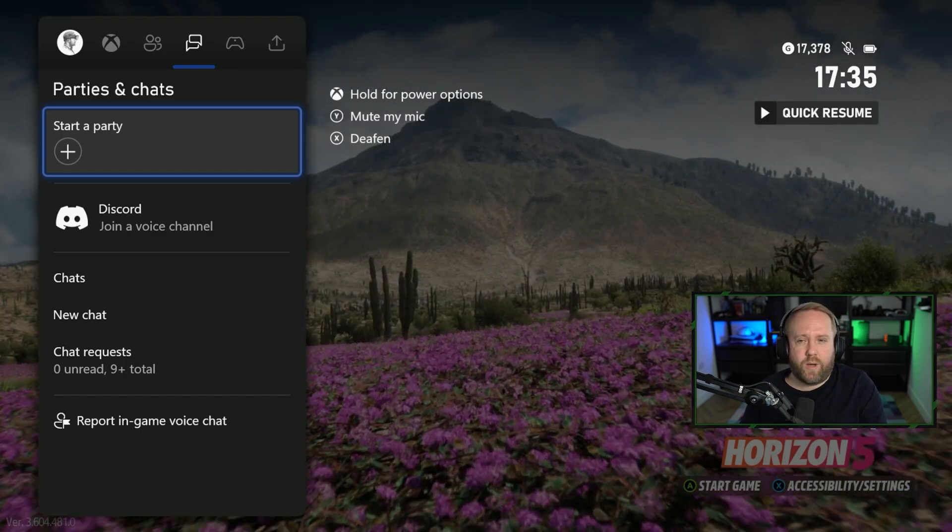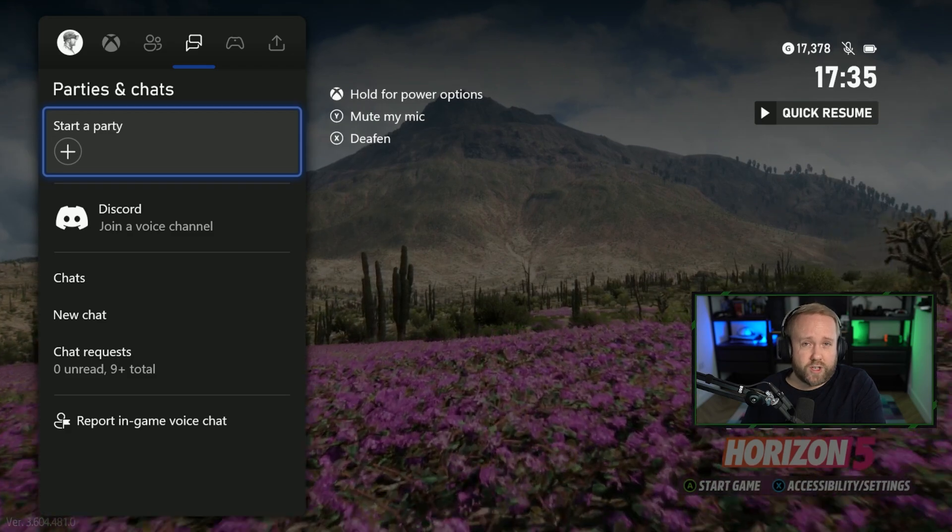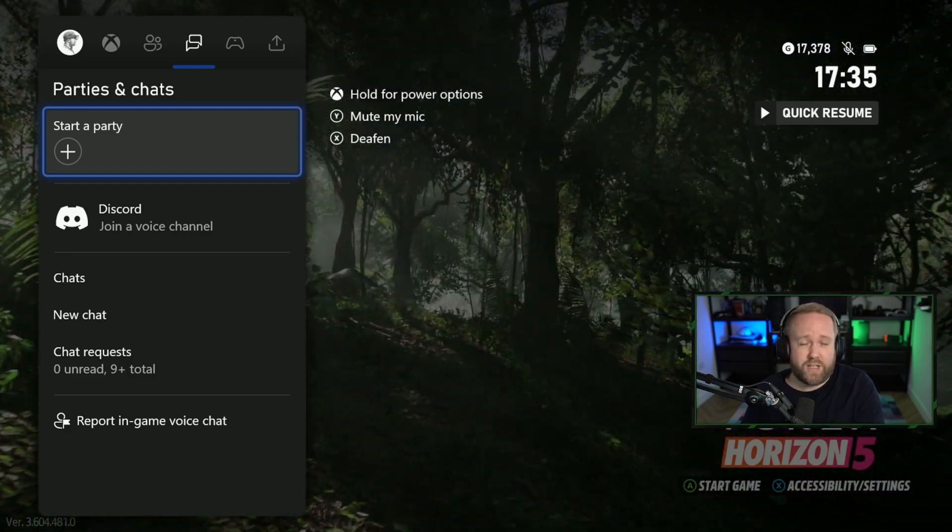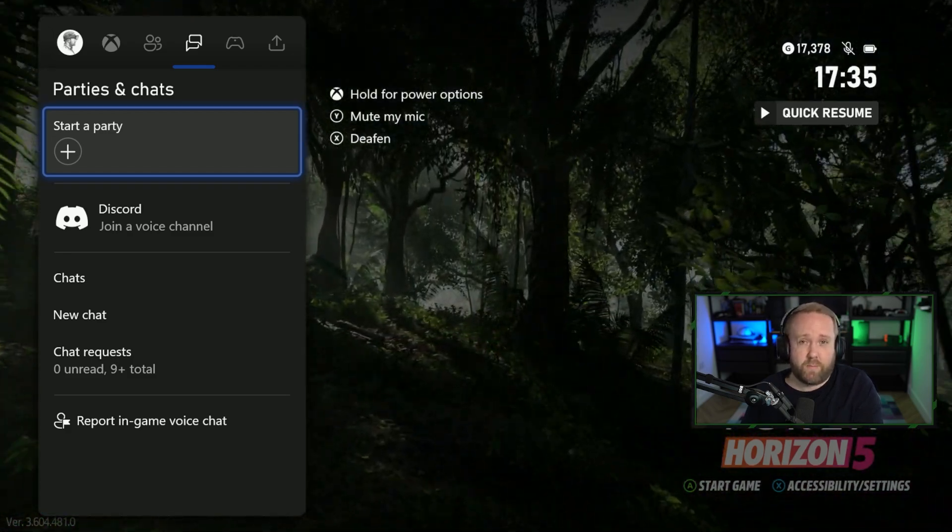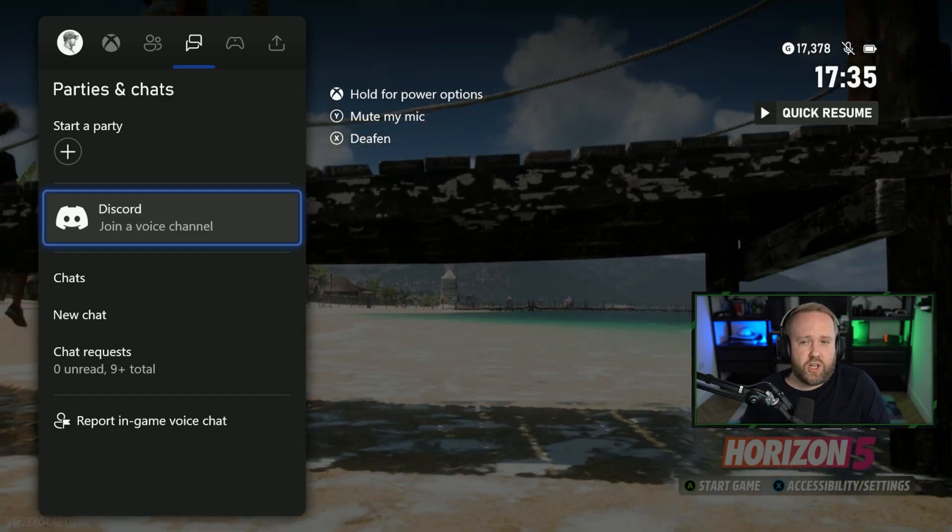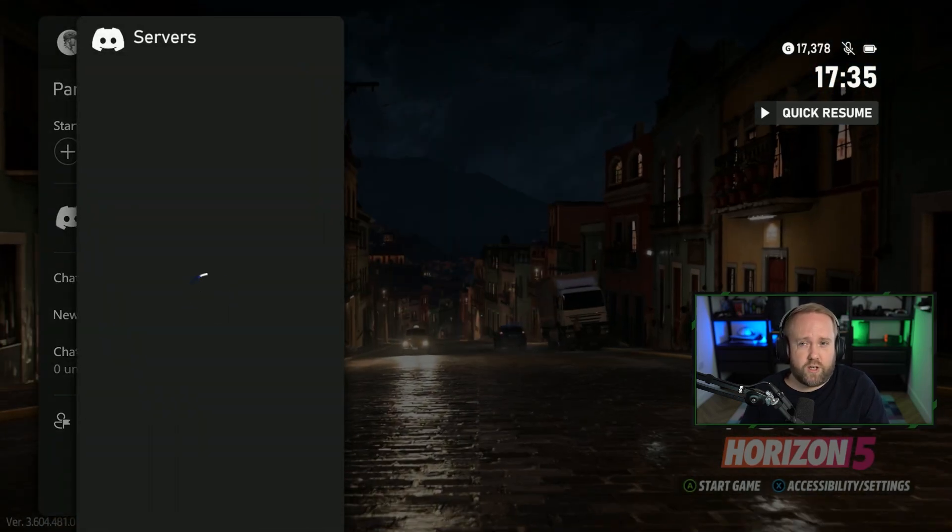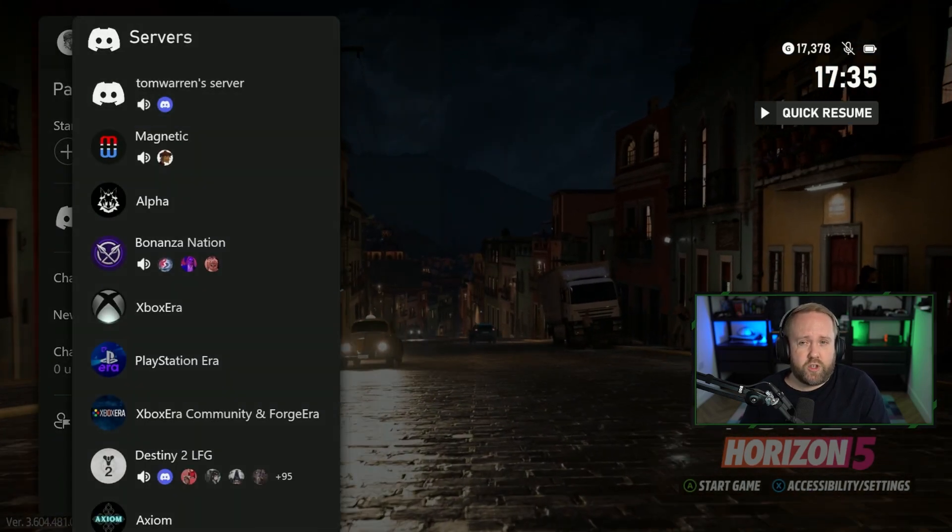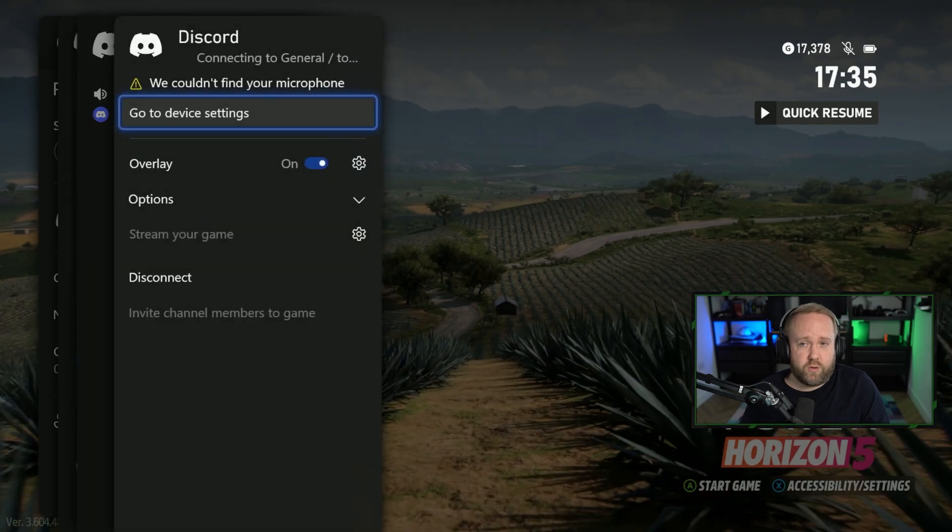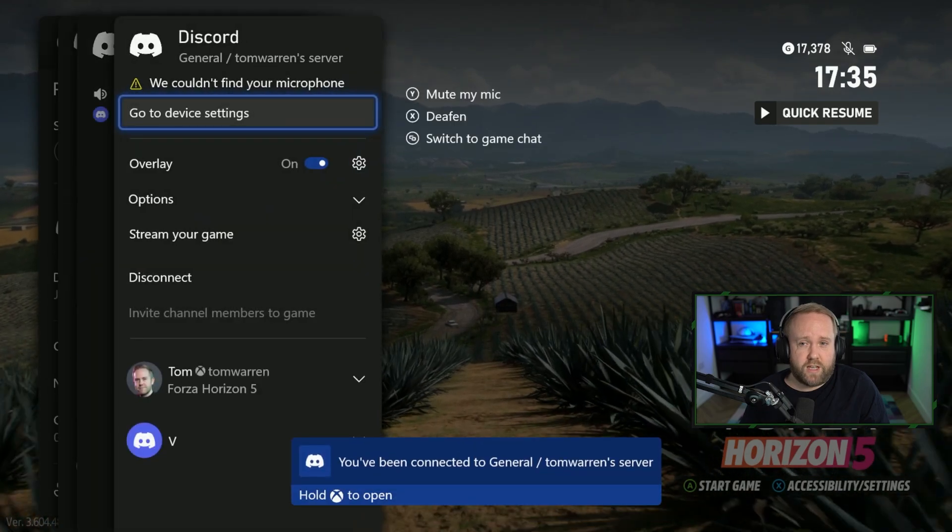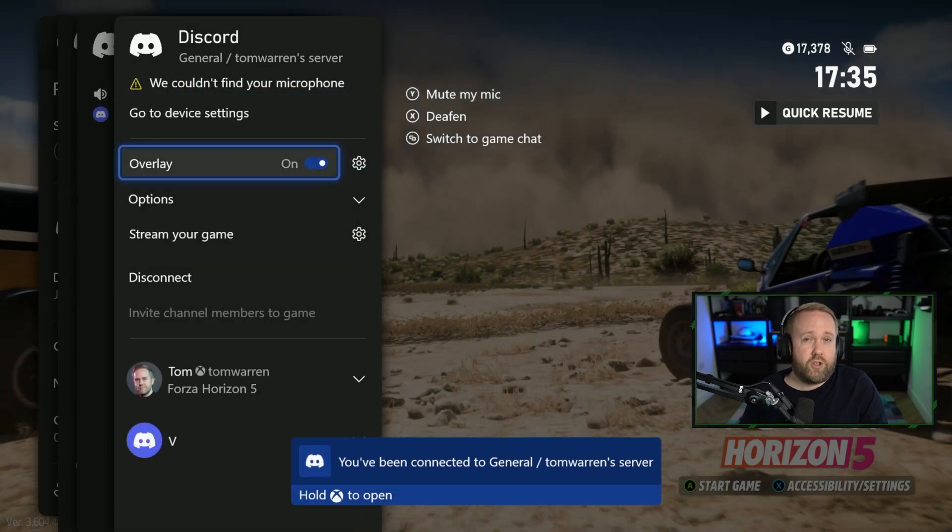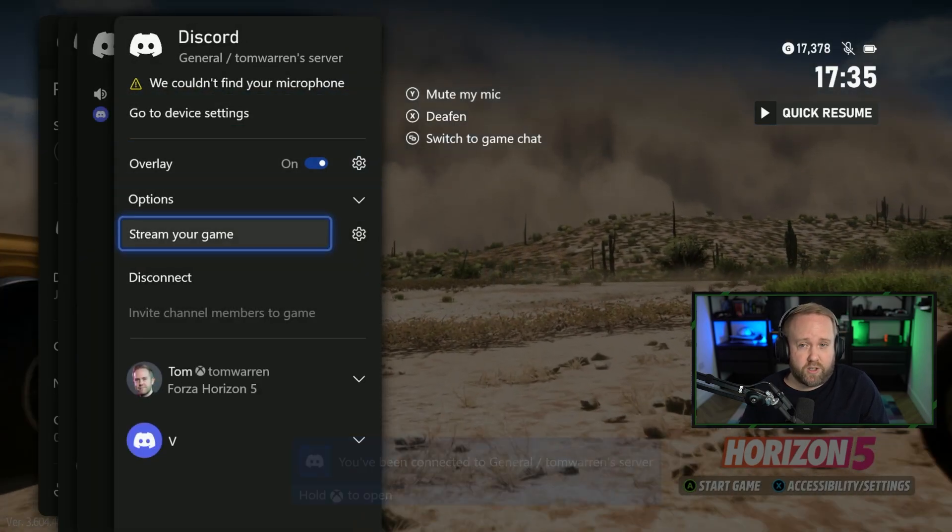So right now we have Discord voice chat integration on the parties and chats part of the dashboard. That hasn't changed, you can go in, join your servers, but once you actually join a voice channel you'll see that there's a new option that allows you to stream your game.